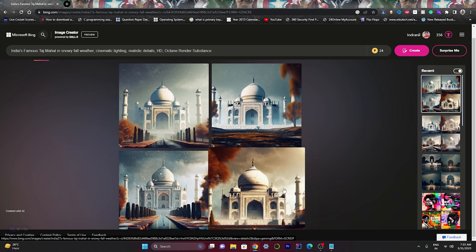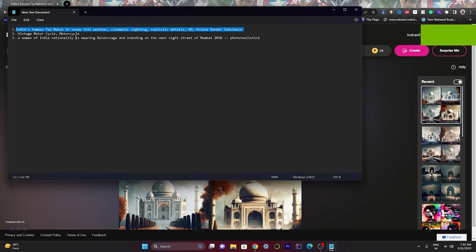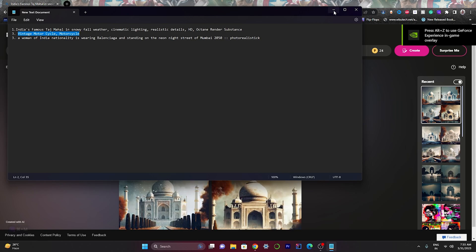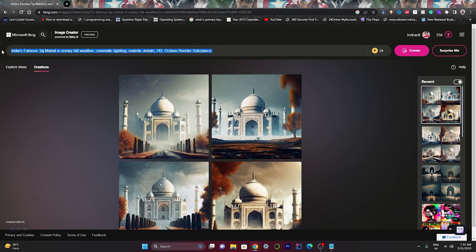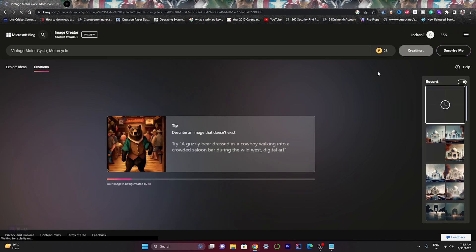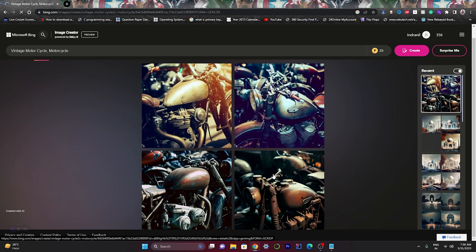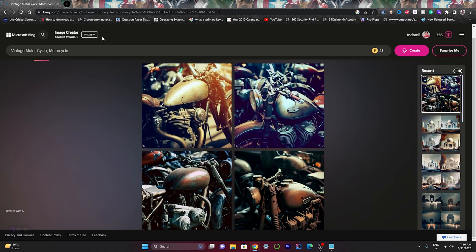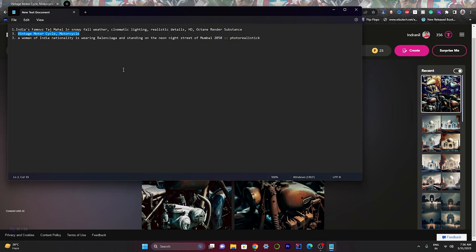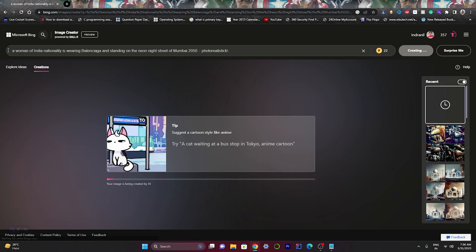The image is now generated successfully as per my prompt. Let's try something else — I've copied some prompts for convenience. It creates images efficiently as per the prompt, so that's a thumbs up for Microsoft. On the top left you can see 'Image Creator powered by DALL-E.' This means Microsoft has signed a deal with OpenAI, which is why the DALL-E feature is integrated with Microsoft.